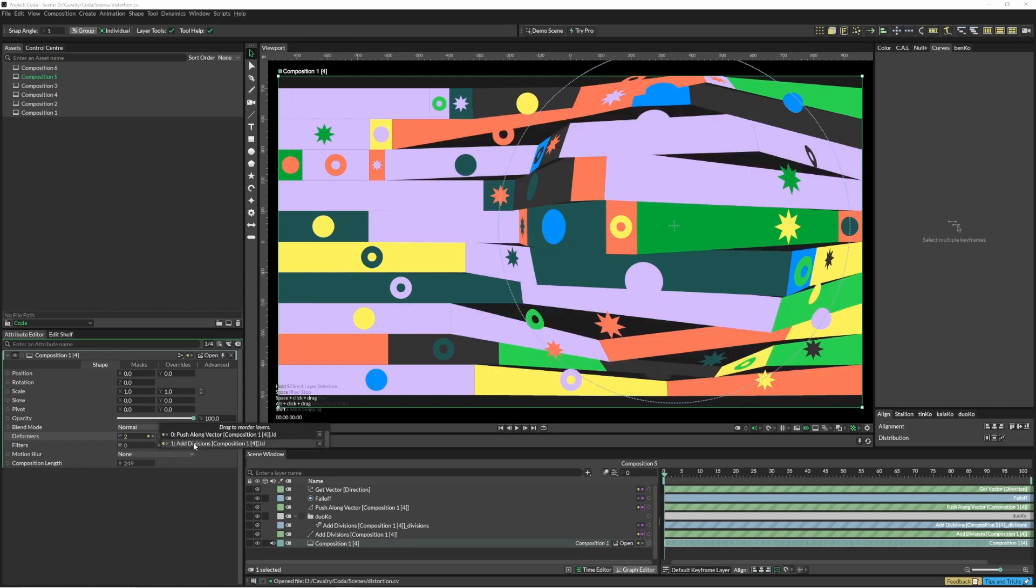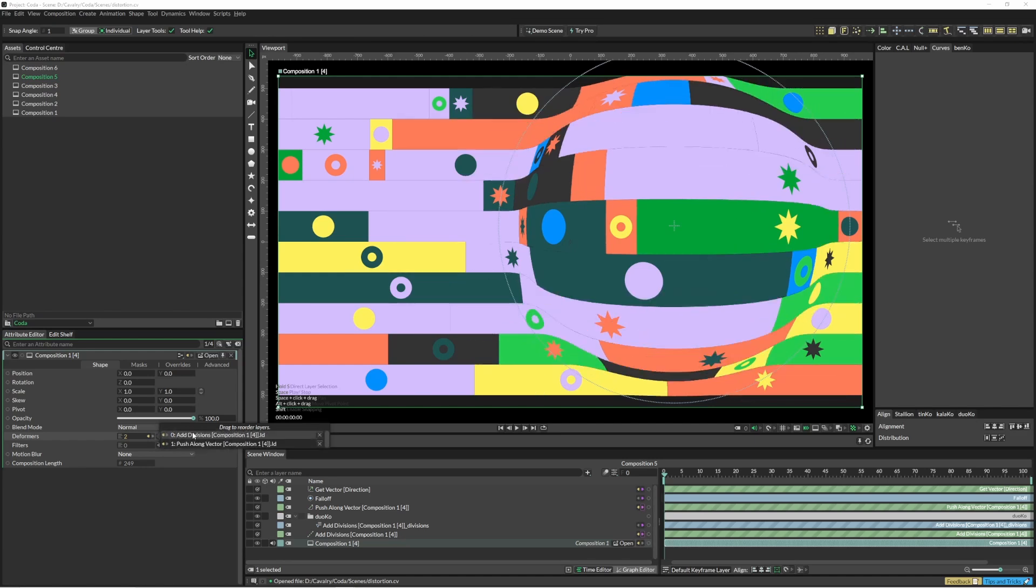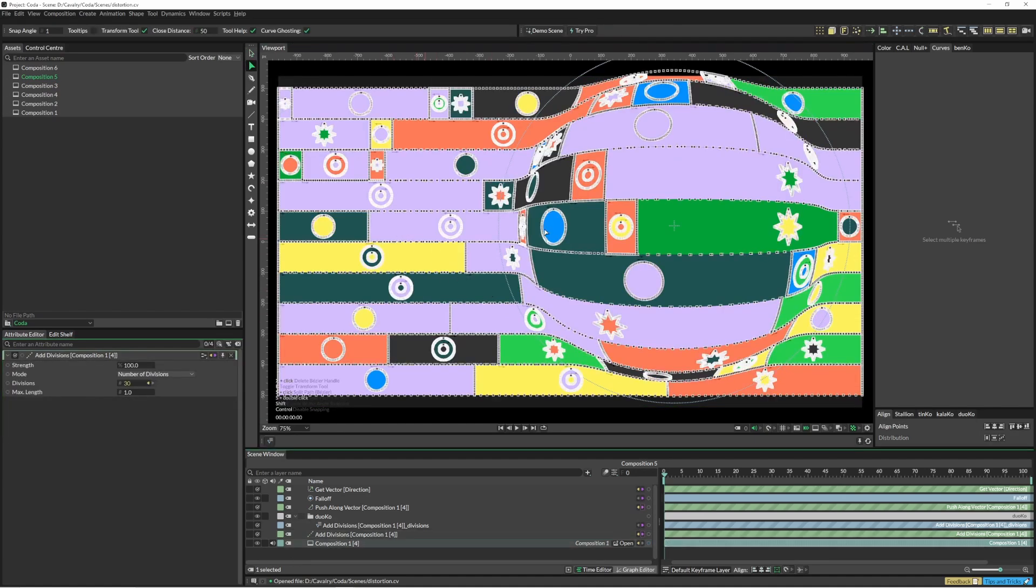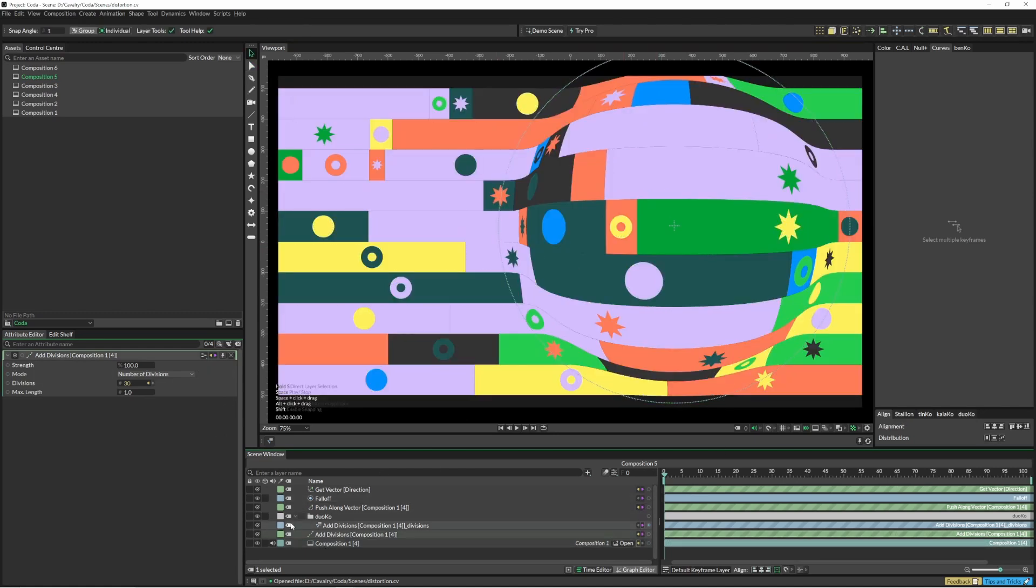To change the order of these you can just click and move. That add divisions - if you click on this you can see all the divisions that it's added. But sometimes the performance can be a bit of a hit.